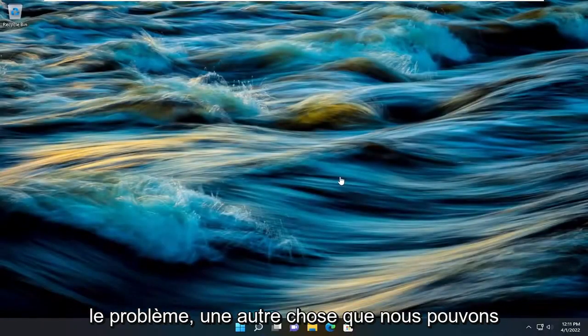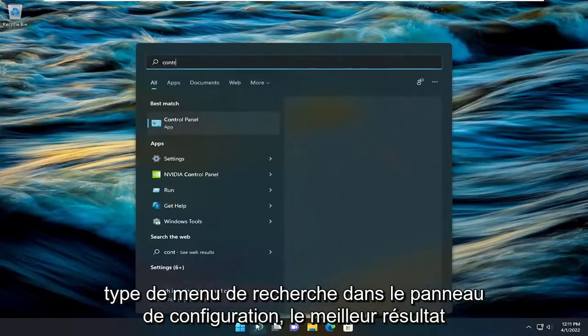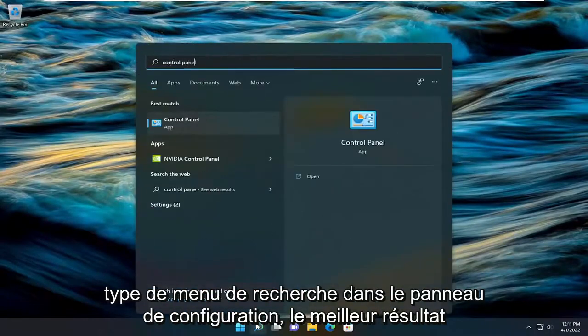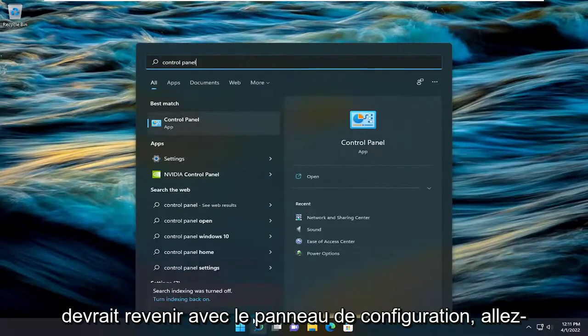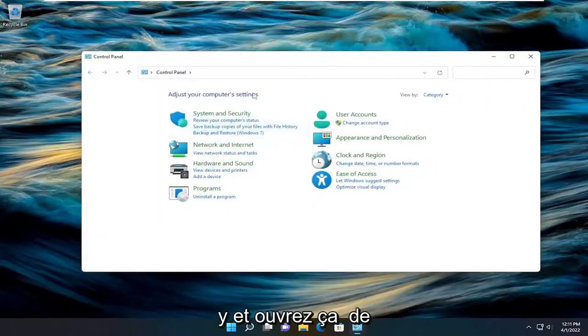And then hopefully that should resolve the problem. One further thing we can attempt would be to open up the search menu, type in control panel. Best result should come back with control panel. Go ahead and open that up.